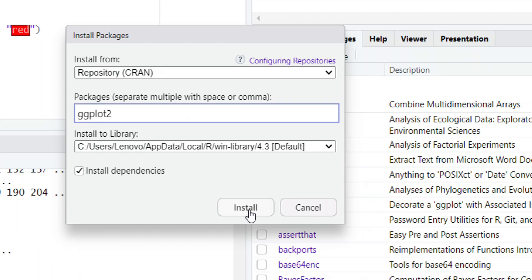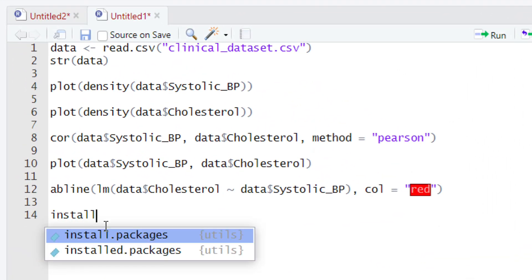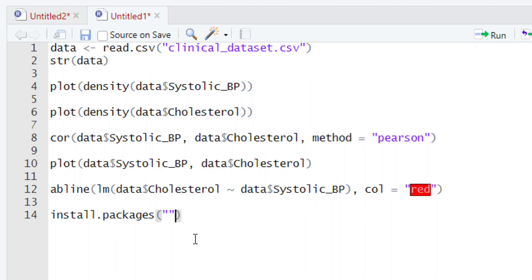The second way to install ggplot2 is to use the command install.packages(). Type install.packages() and within the parentheses give a quoted string and type ggplot2. After typing this, run the command and the ggplot2 will be installed in your system. We already have ggplot2 installed, so we are not going to install it now. Please don't hesitate to contact us if you find any problem during the installation.